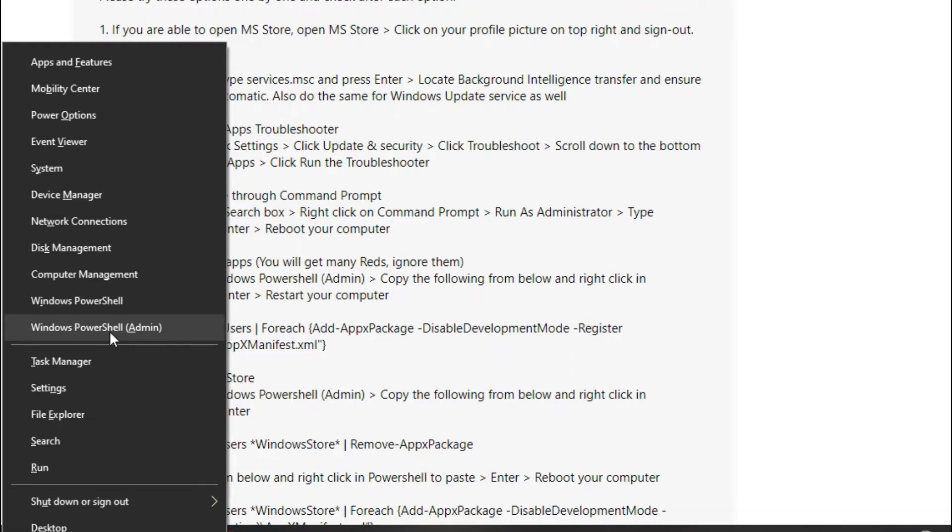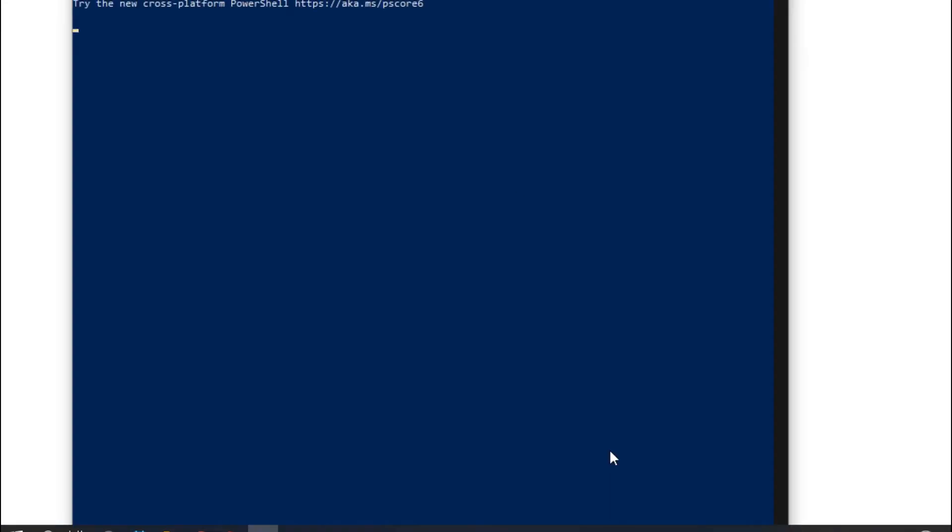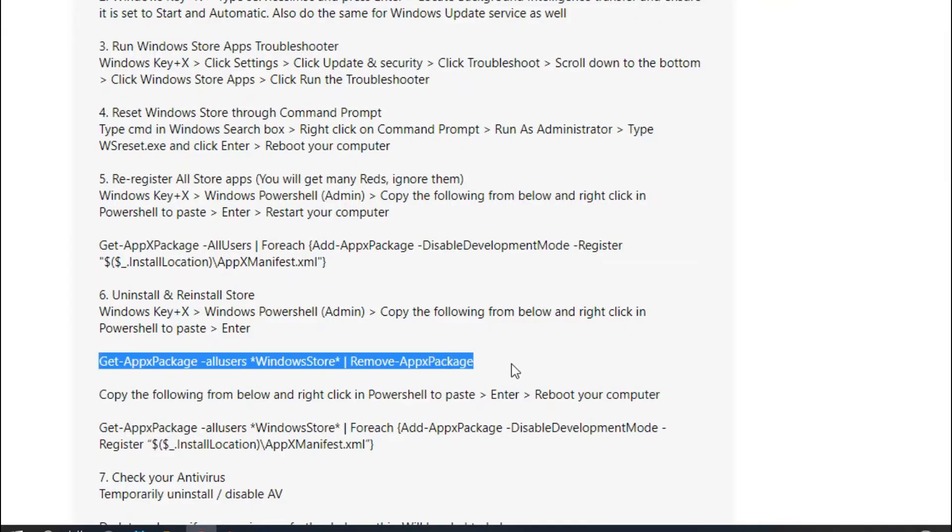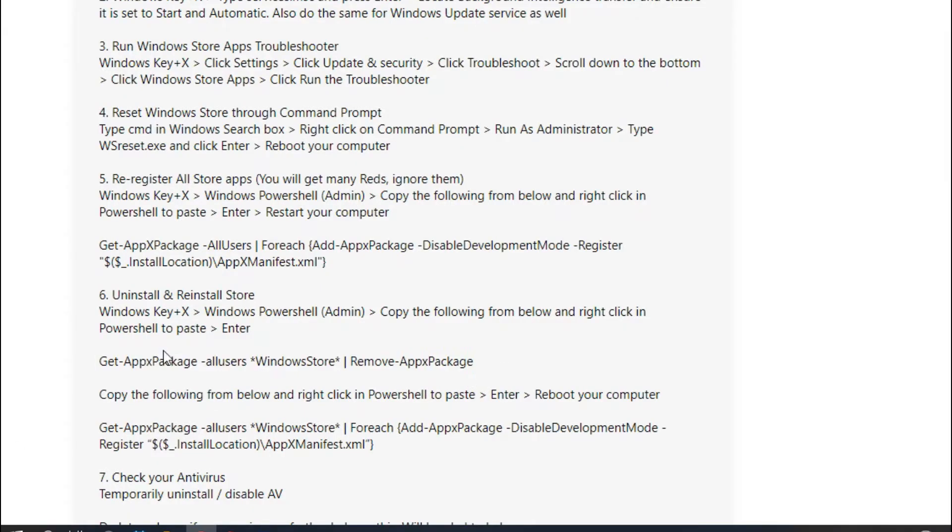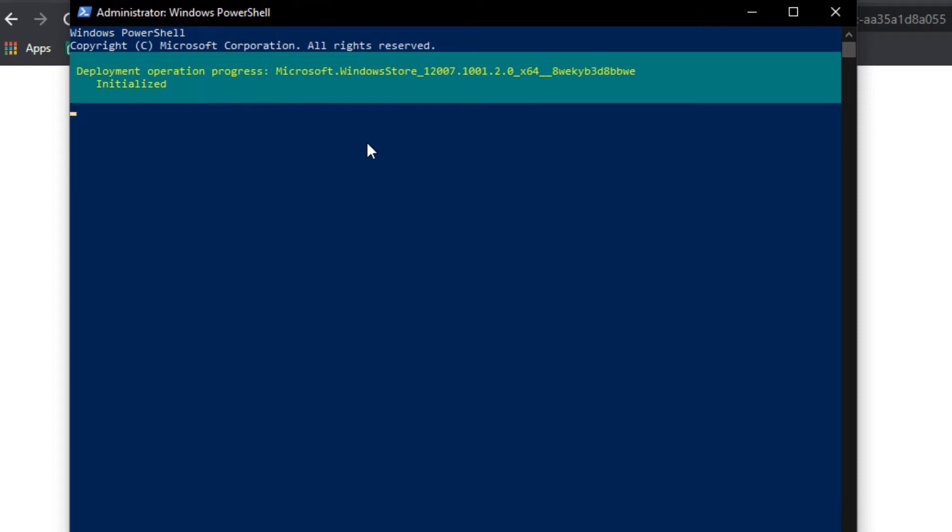Like Windows PowerShell admin, which means I have administrator permission. First, you want to copy this. I think this is the uninstall line, you're uninstalling App Store. Press Enter. Okay, let's wait for this process to be done.